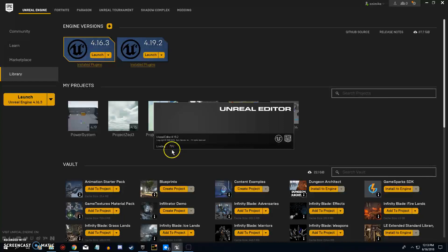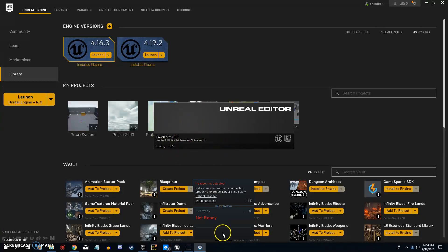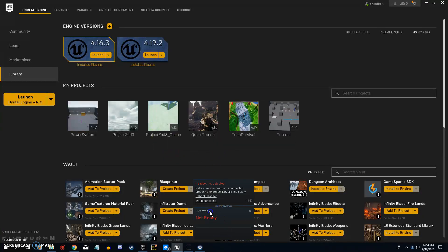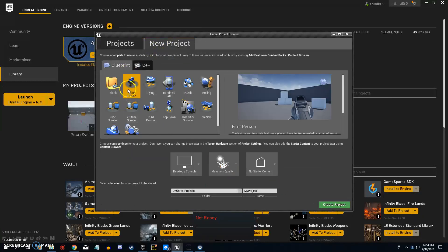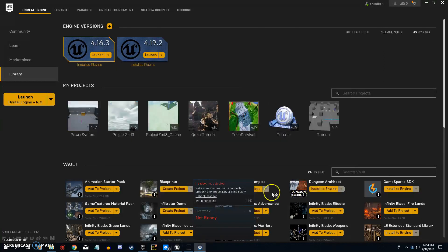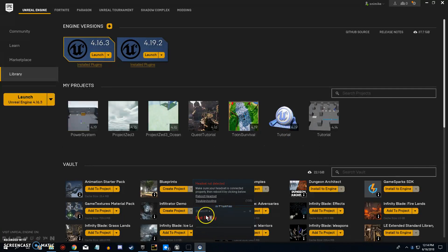We're going to do first person and just call this project 'tutorial'. We're going to use no starter content and hit create project. Then once this opens we'll be ready to proceed.